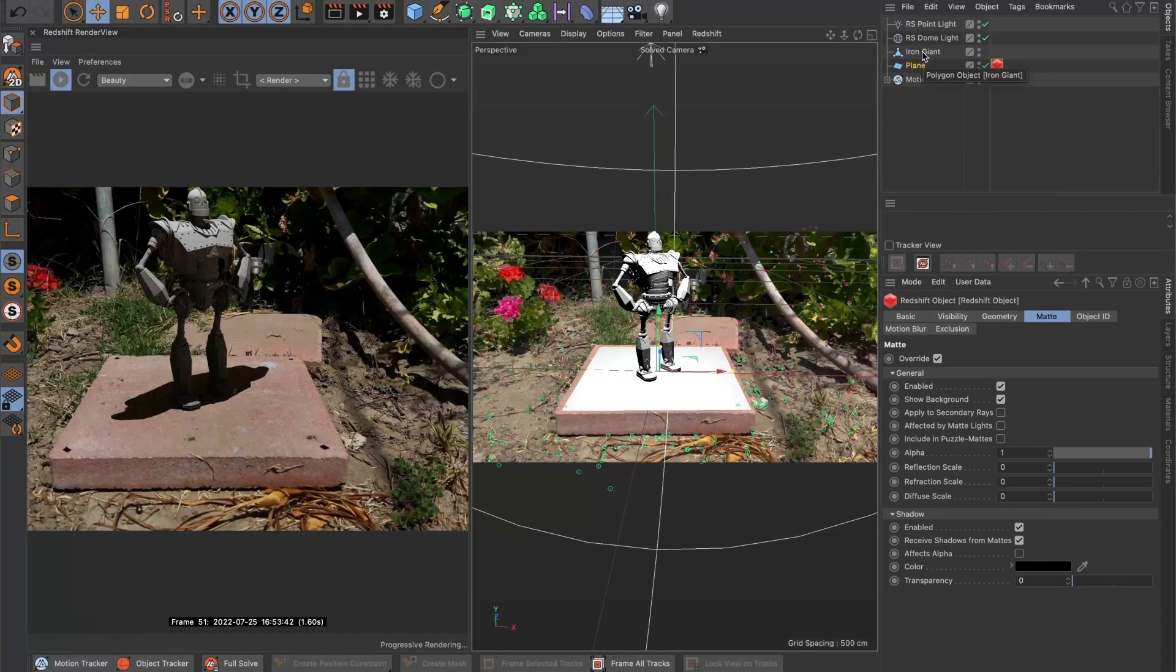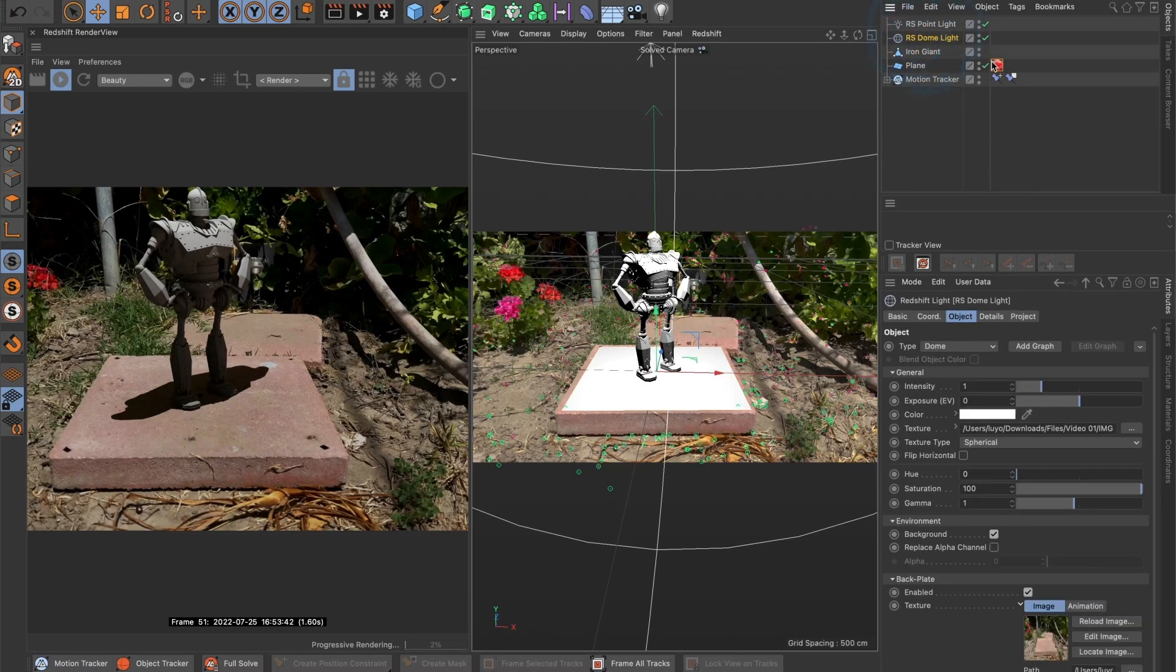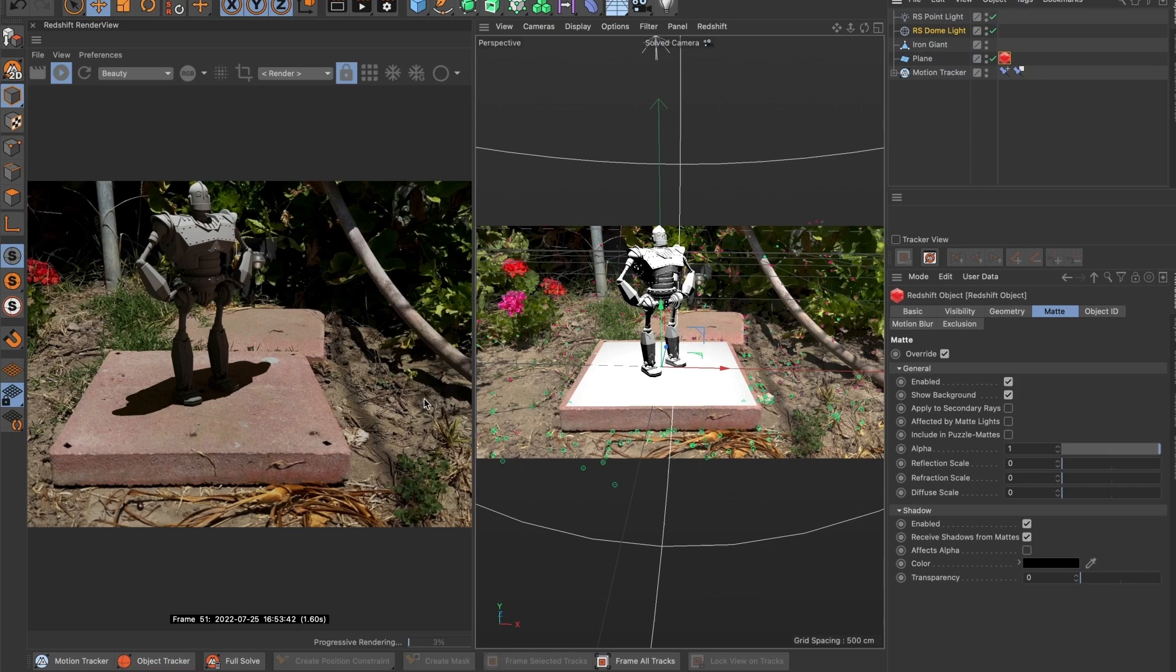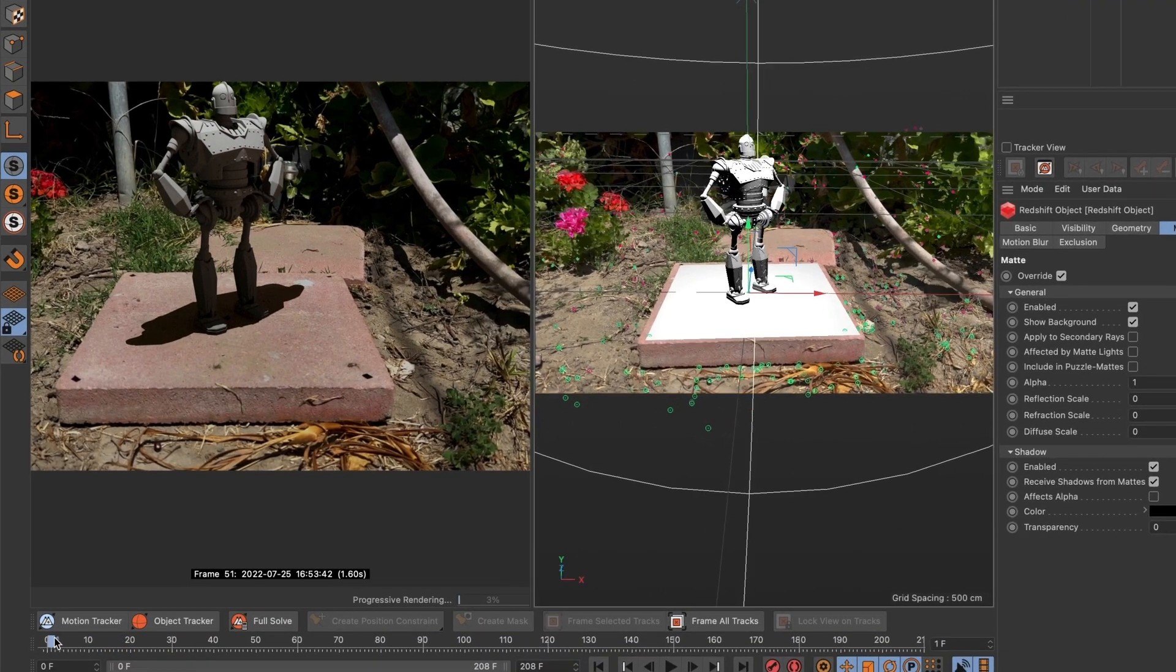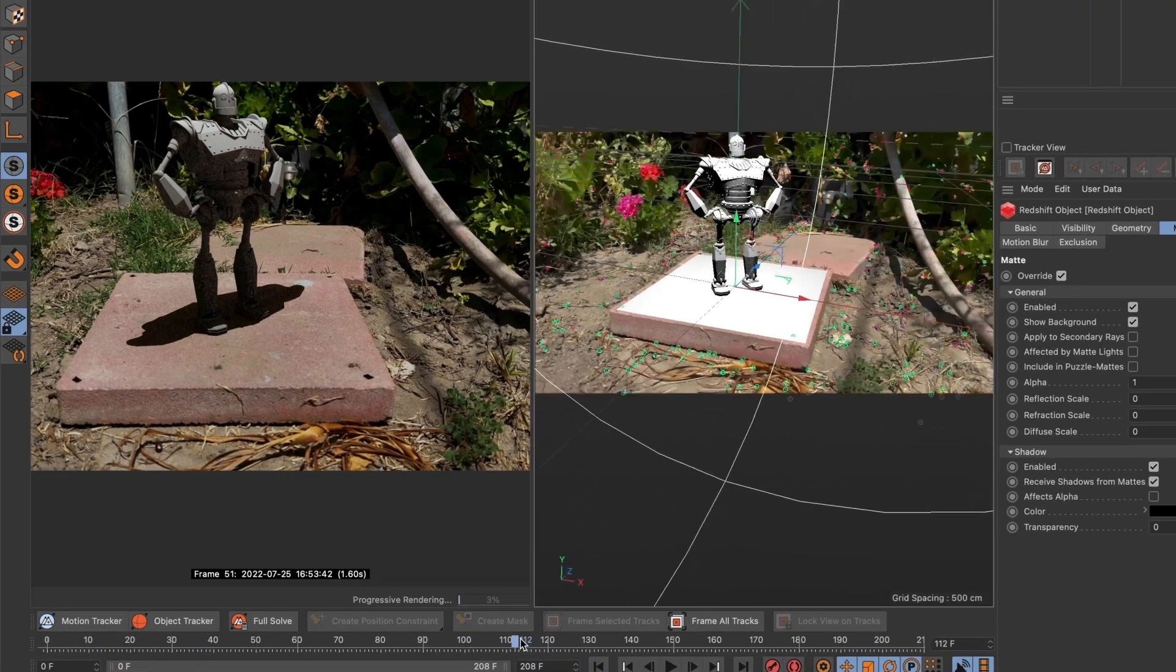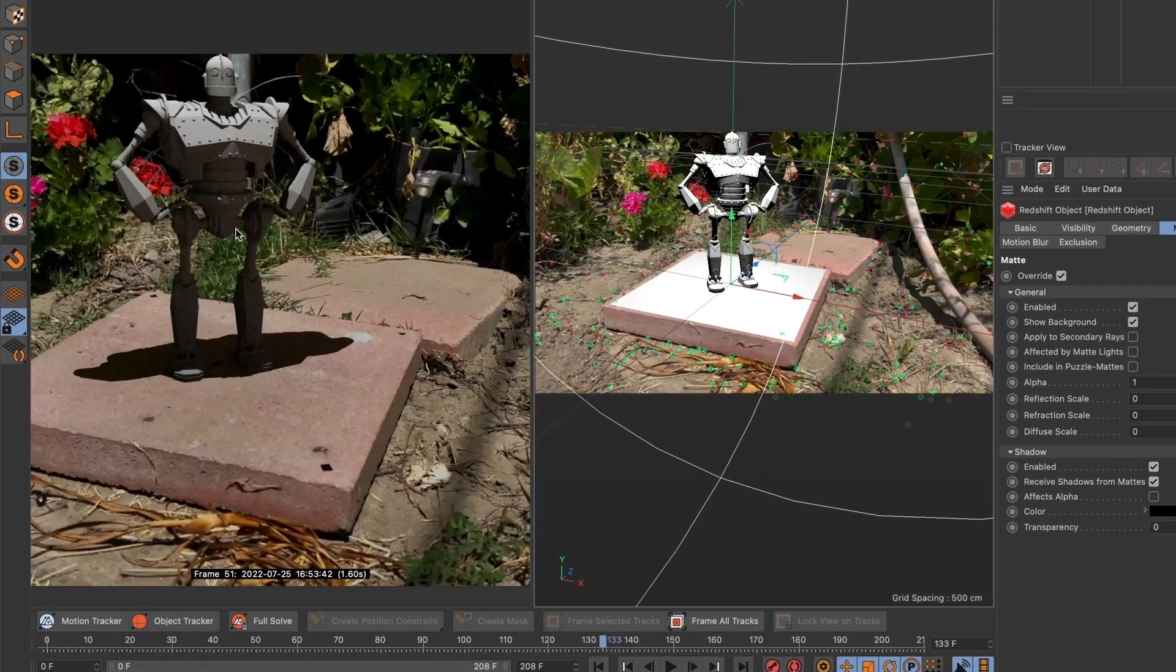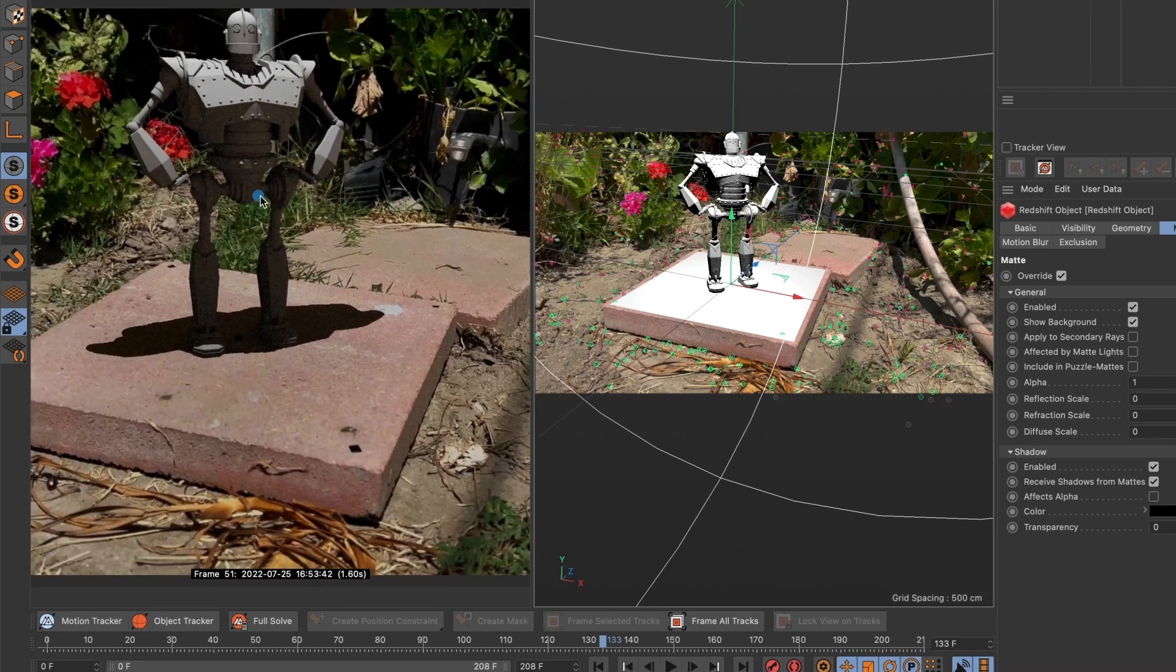It's time to prepare the scene to render using redshift 3D. What I will do is export the 3D scene out of Cinema 4D and I will then import it back to After Effects where I can composite it.